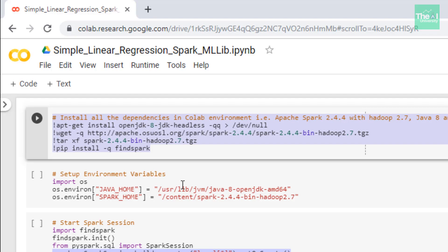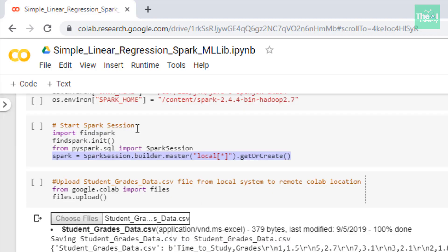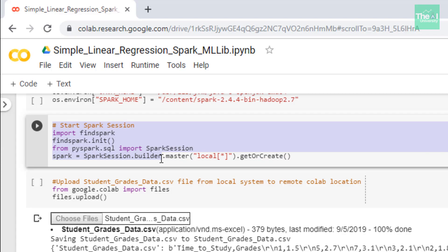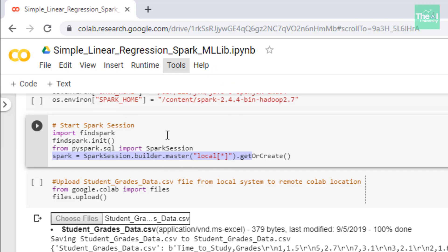In the next cell we are starting the Spark session, utilizing packages like FindSpark and SparkSession, which is imported from pyspark.sql. By default PySpark is not on sys.path, so in order to use it as a regular library we need to add PySpark to sys.path at runtime. We use the package called FindSpark for that purpose, initializing it with findspark.init(). Next I am instantiating a SparkSession, which is the entry point to Spark.